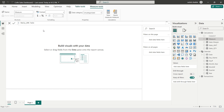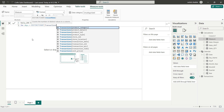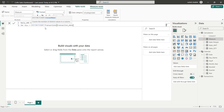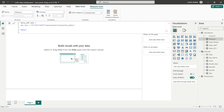Daily Average Sales — first I calculate the total number of days using a variable: VAR Days = DISTINCTCOUNT(Transactions[Transaction_Date]). Then I use RETURN [Sales Amount] / Days. This gives the average daily sales. For the monthly average sales, I first go to Table View and select the Transactions table.